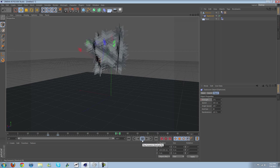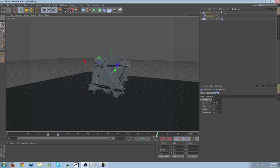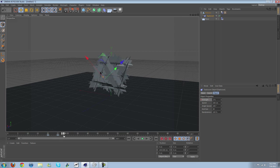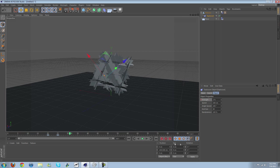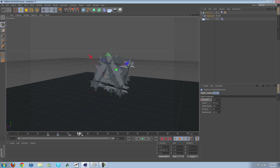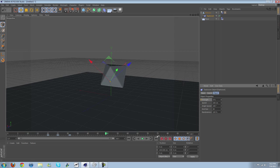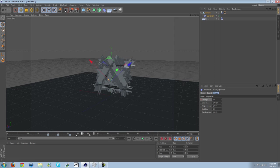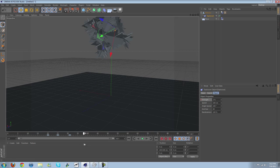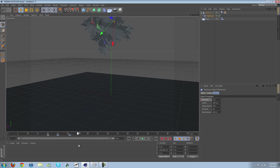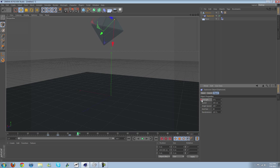And then obviously we can insert another keyframe and then scroll ahead, and then take the strength down and it'll go back to normal. Except for we need to insert a keyframe.